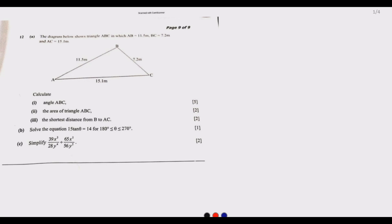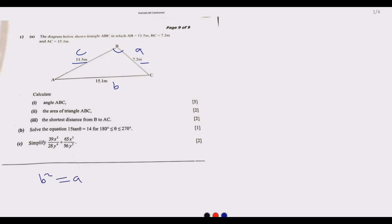With the cosine rule, the side facing angle B is small b, the side facing angle A is small a, and the side facing angle C is small c. SOH-CAH-TOA and the sine rule cannot be used, but the cosine rule can. We are given two sides — a and c — which form angle B, so we use: b² = a² + c² − 2ac·cos(B).